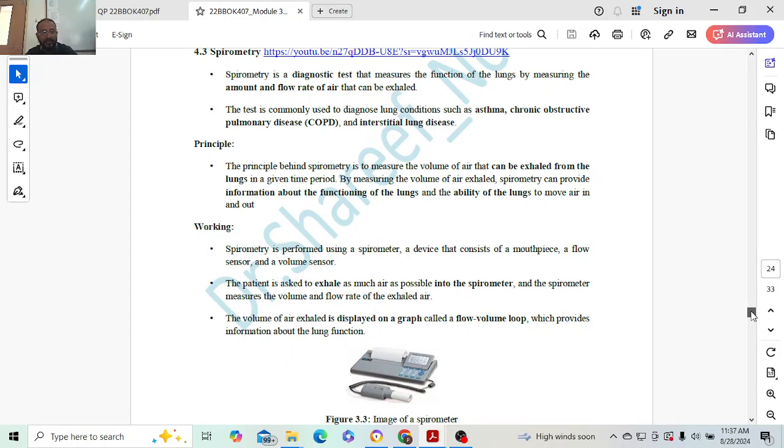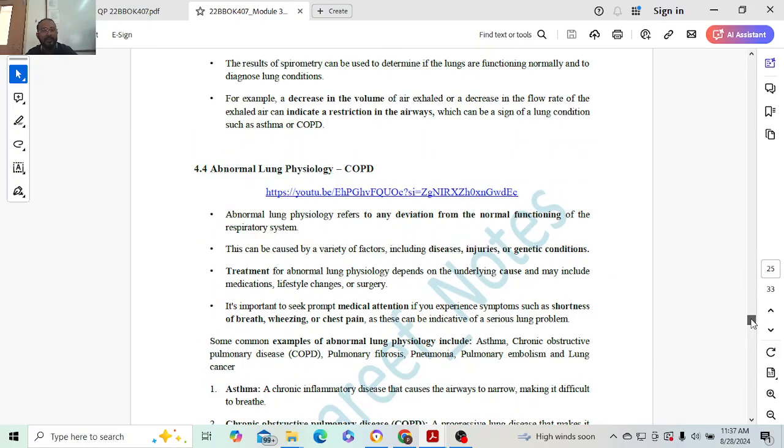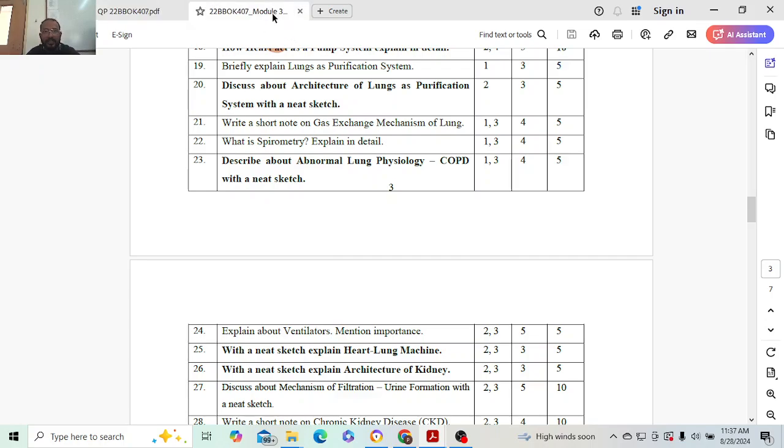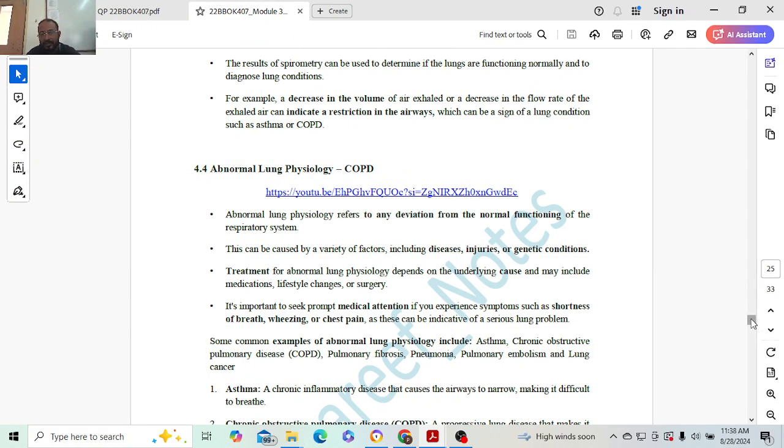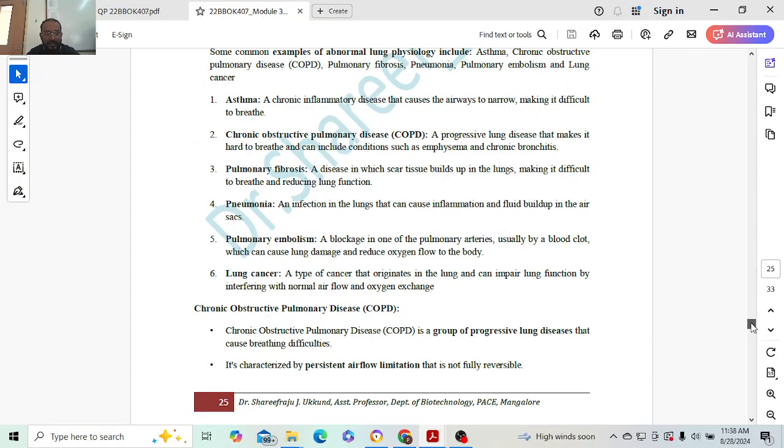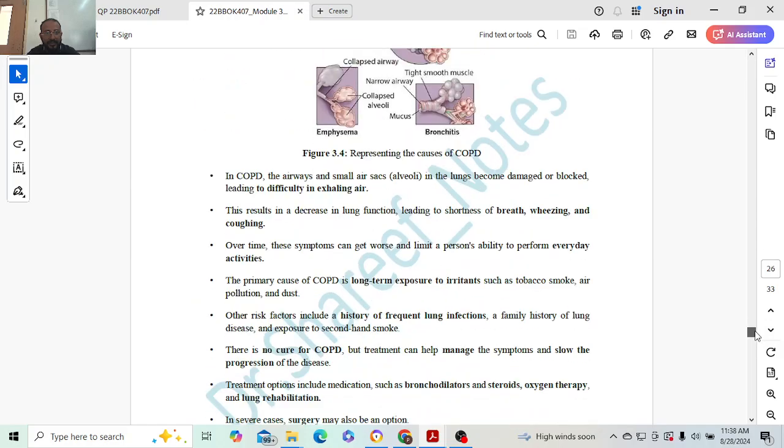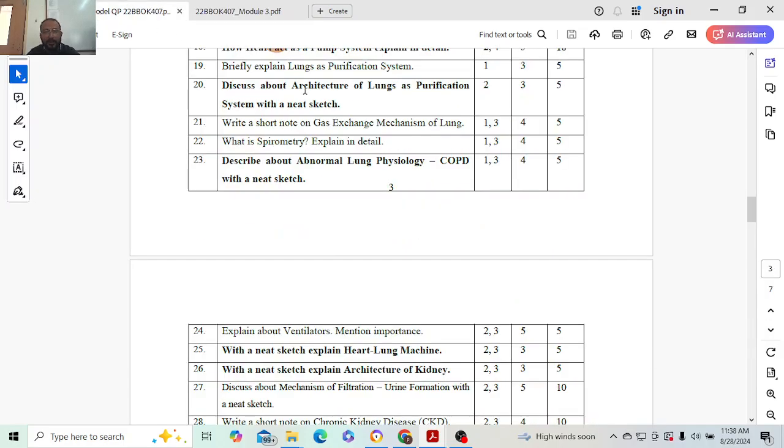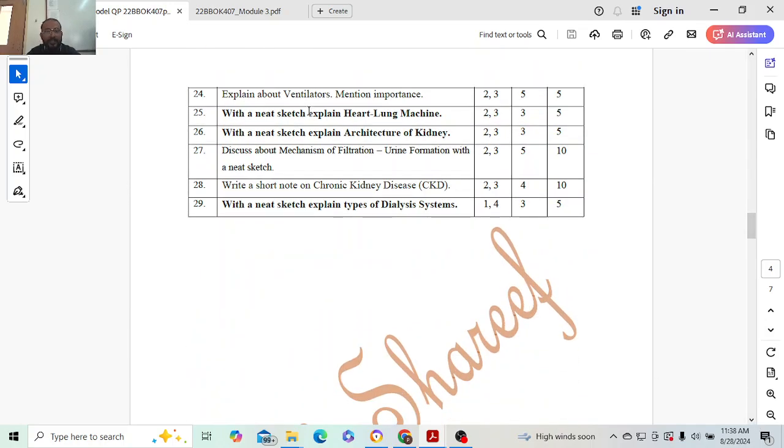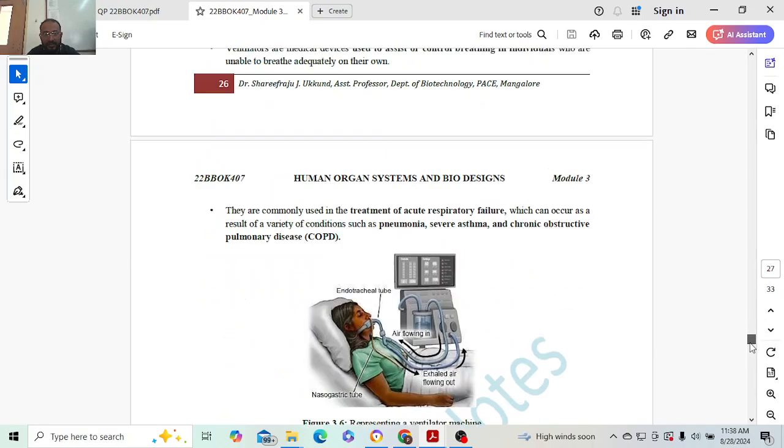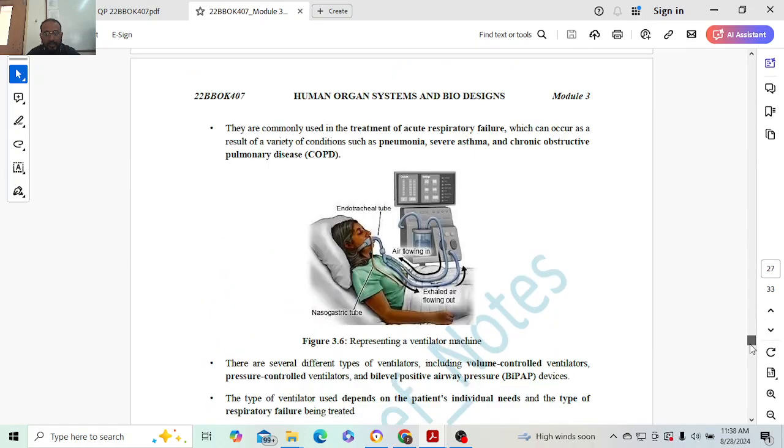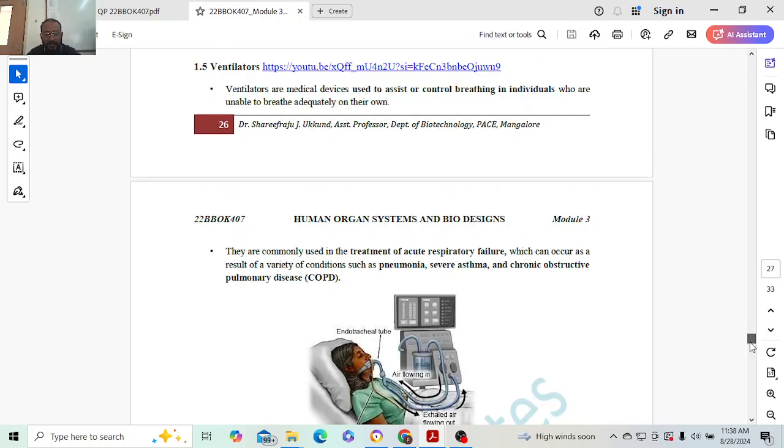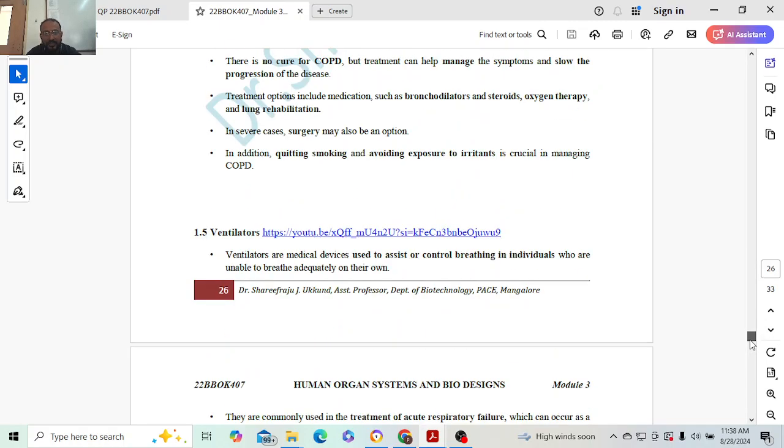Next: abnormal lung physiology. Abnormal lung physiology is a condition where chronic obstructive pulmonary disorder occurs. Here it is COPD. You can explain this for ten marks or five marks. Depending on the marks, you have to reduce. Here it is mentioned for five marks. Next: explain about ventilators. All of you know nowadays what are ventilators, at least after COVID everybody knows. This diagram - try to draw this diagram. If it is not feasible, just explain the theoretical approach, that is also fine.